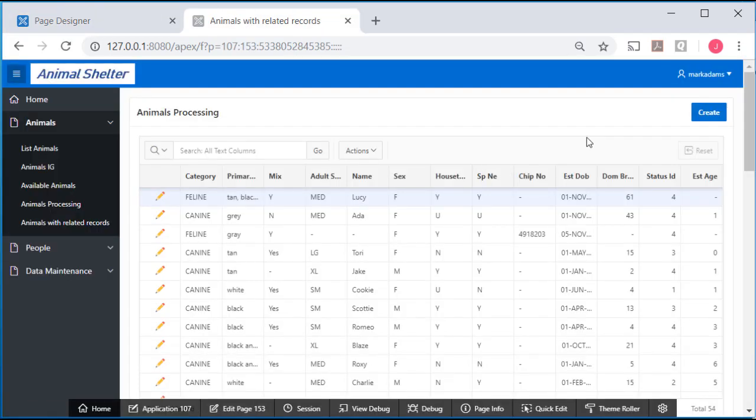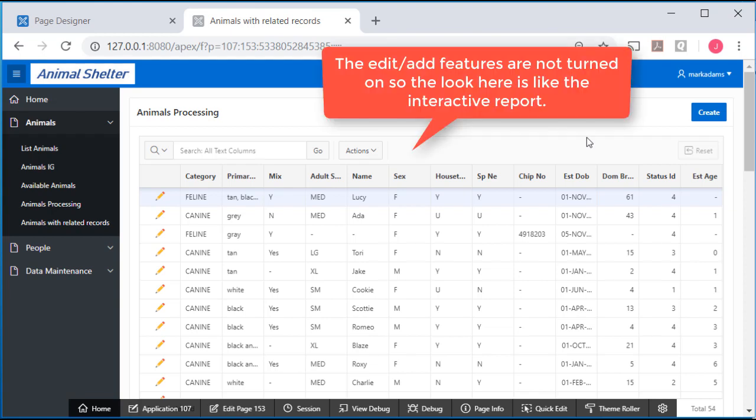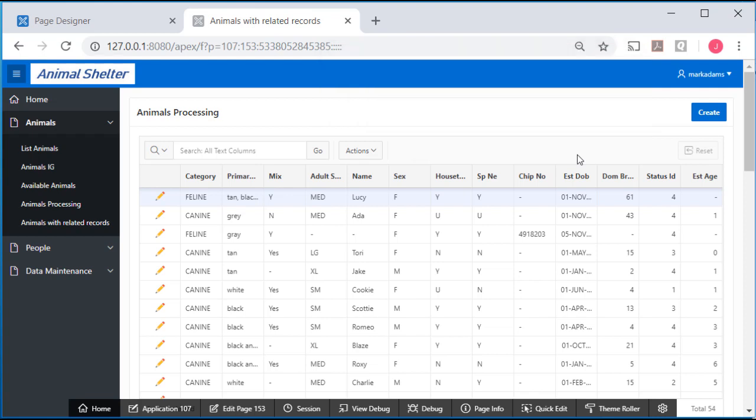If I run this, this is the interactive grid. Because it doesn't display any edit capabilities, it functions essentially like an interactive report.